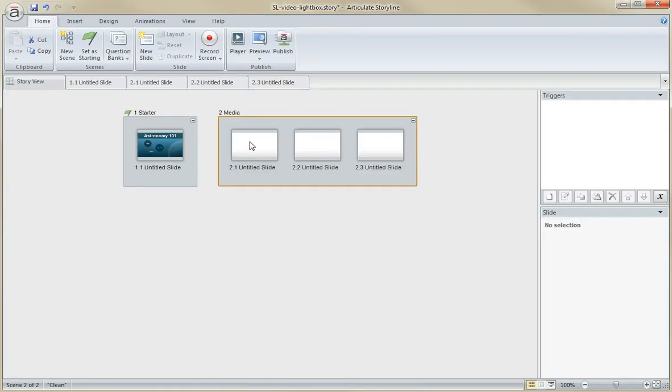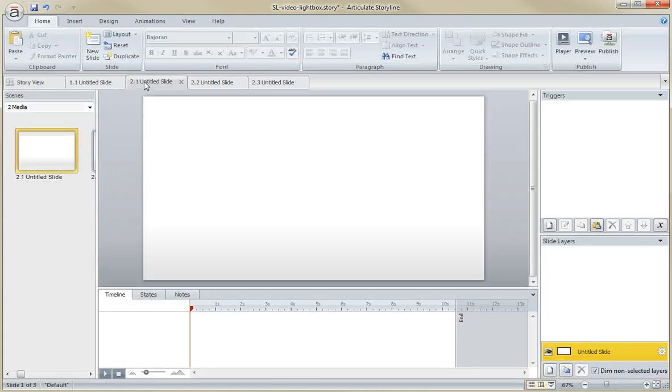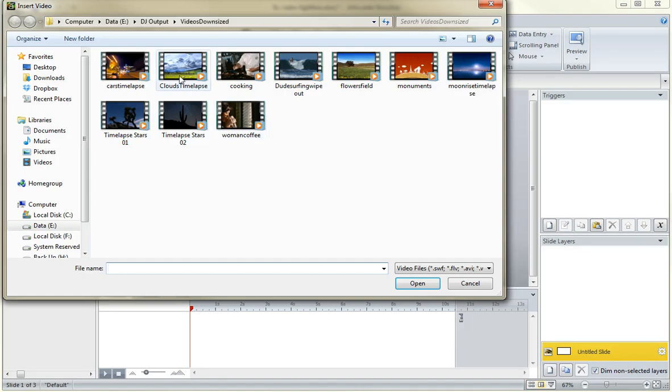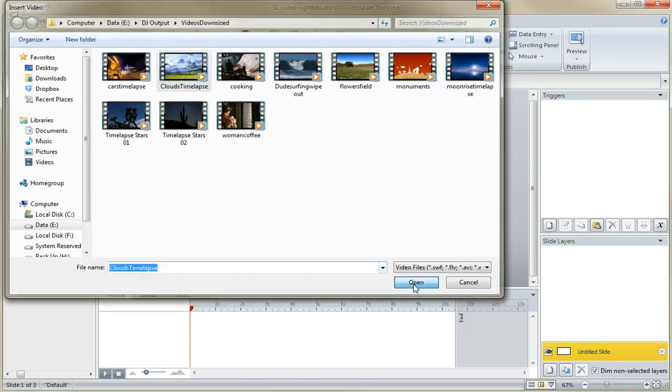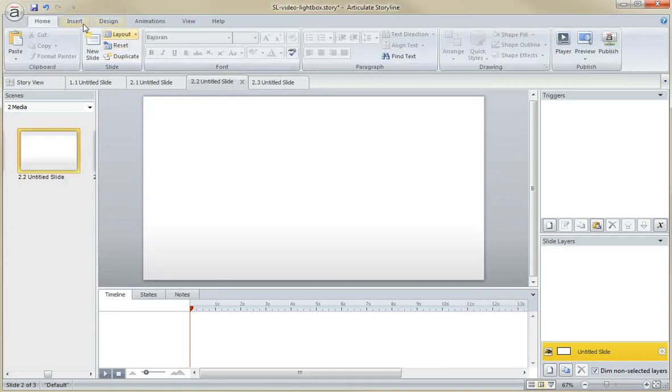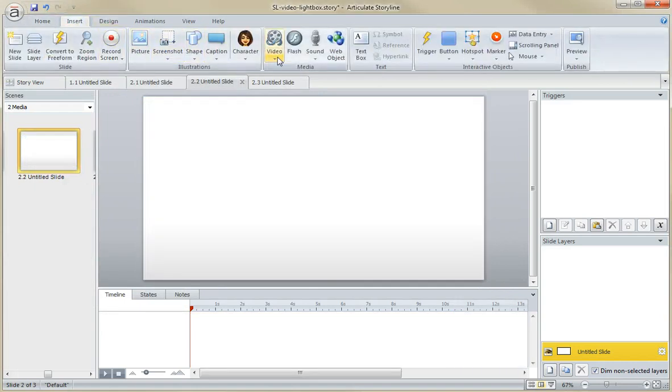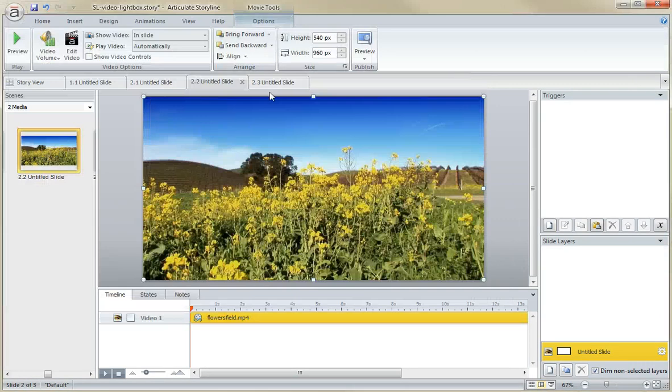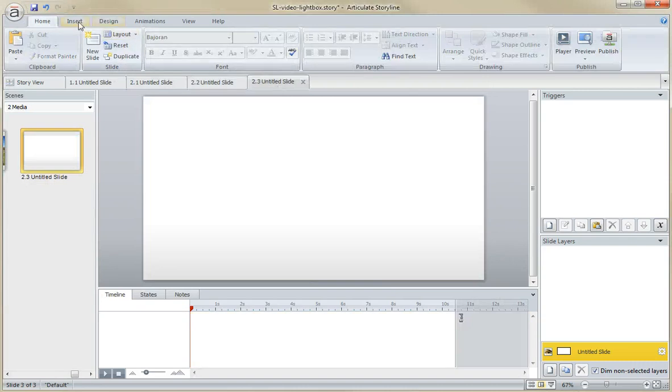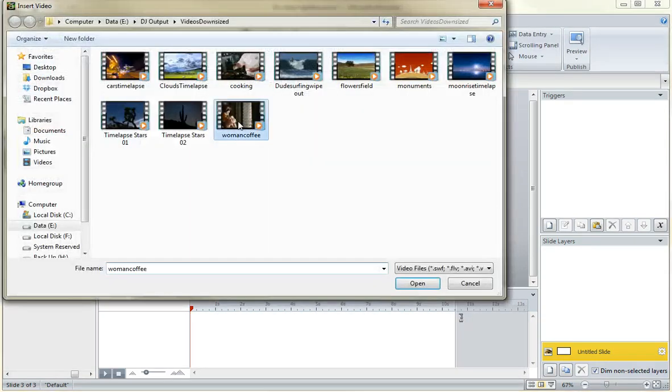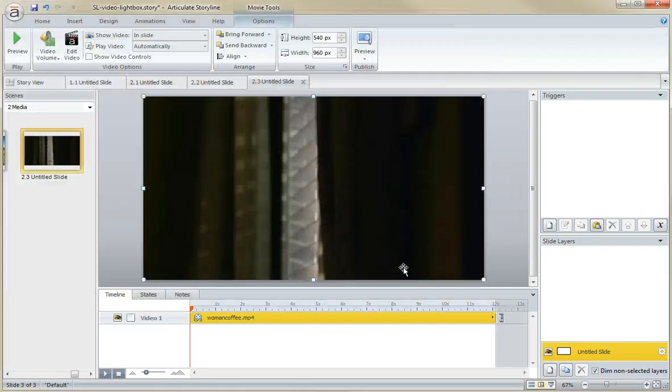So let's set this up. All I have to do first is come in and add my media to these three slides. Let's put some video in here. I'm going to insert video from file one, insert video from file two, and insert video from file three.